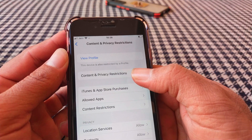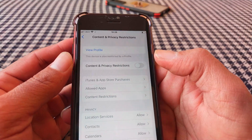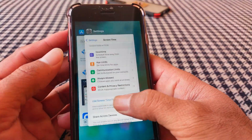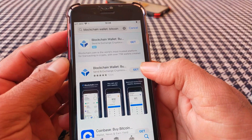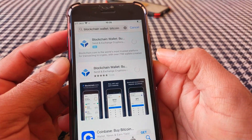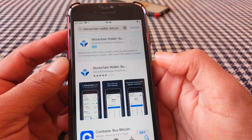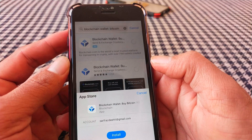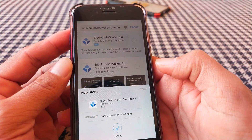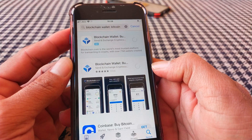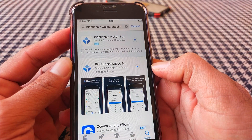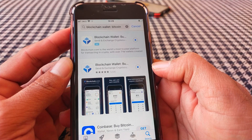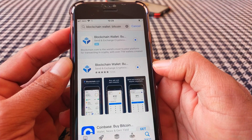Now turn the toggle off for Content and Privacy Restrictions, then go back and try to install the app. Tap Get — and as you can see, the app is installing right now without asking for the Apple ID password.